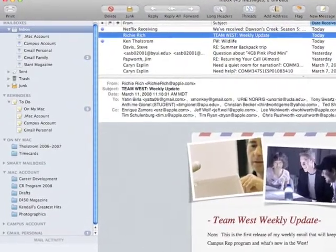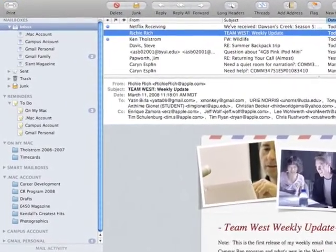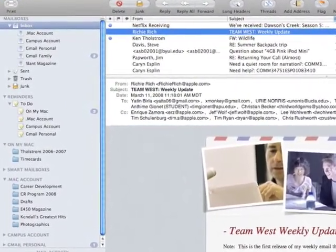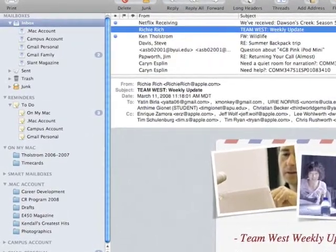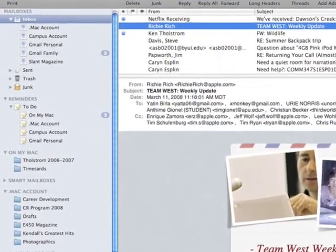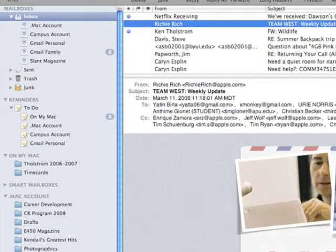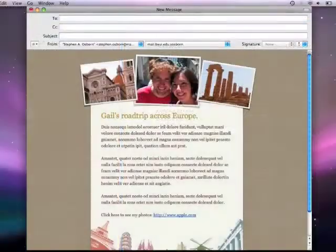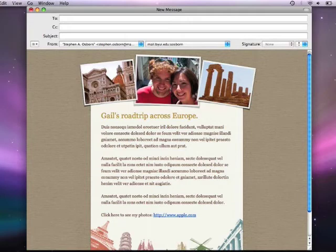Mail is a great program because you can direct so many different email accounts, whether it's Yahoo or Gmail or university accounts, all into one program and manage them all.